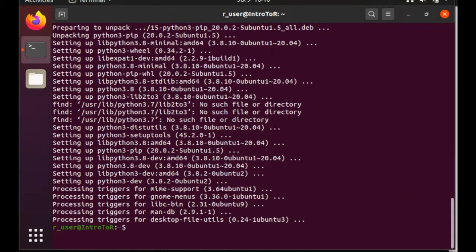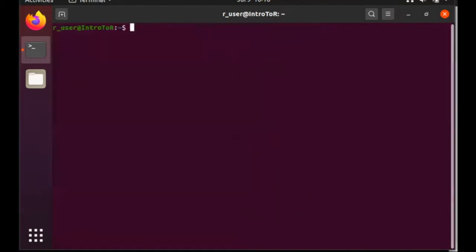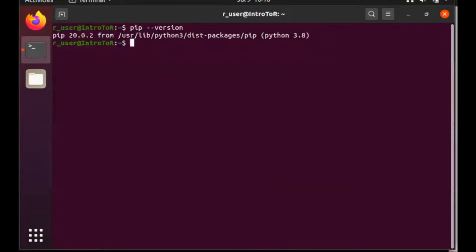Once this installation completes, we can verify that pip is installed, and see the current version, typing pip --version, which returns pip 20.0. And now we can actually install Jupyter Notebook.